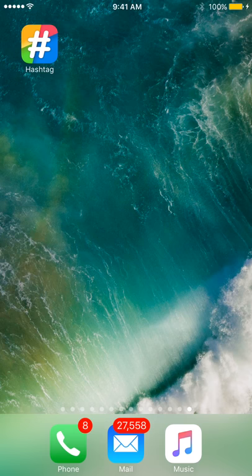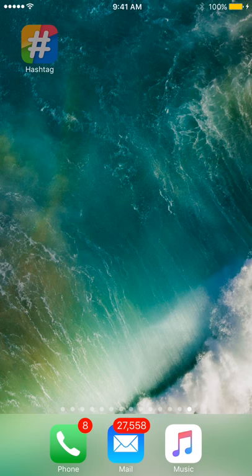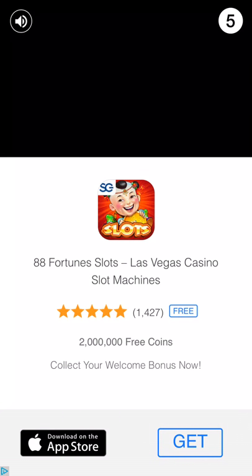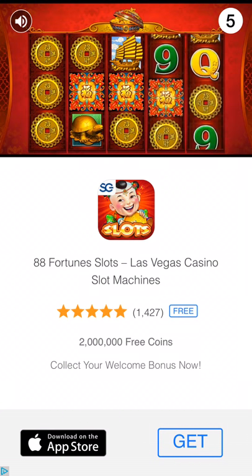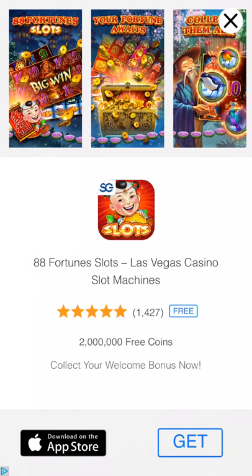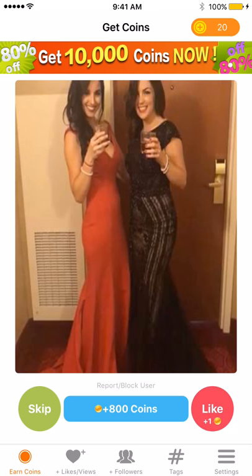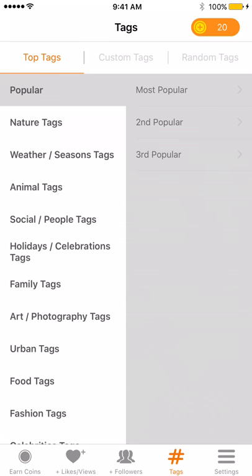This is a quick tutorial on an app called Hashtag, which provides beneficial hashtags to use for social media. When you open up the app, go to the bottom section where it says Tags — right here — and click on Tags.